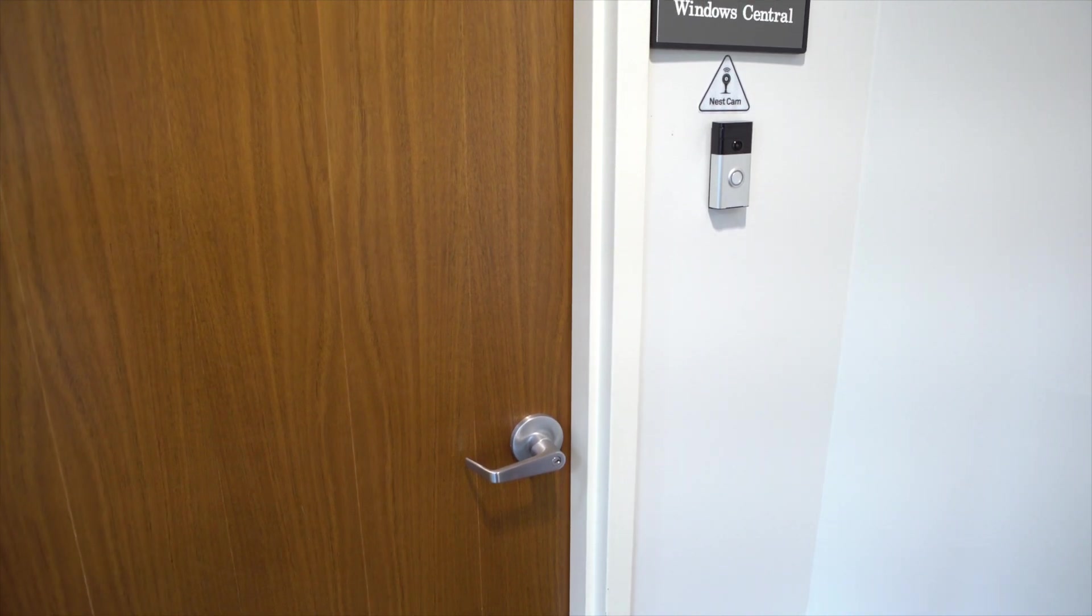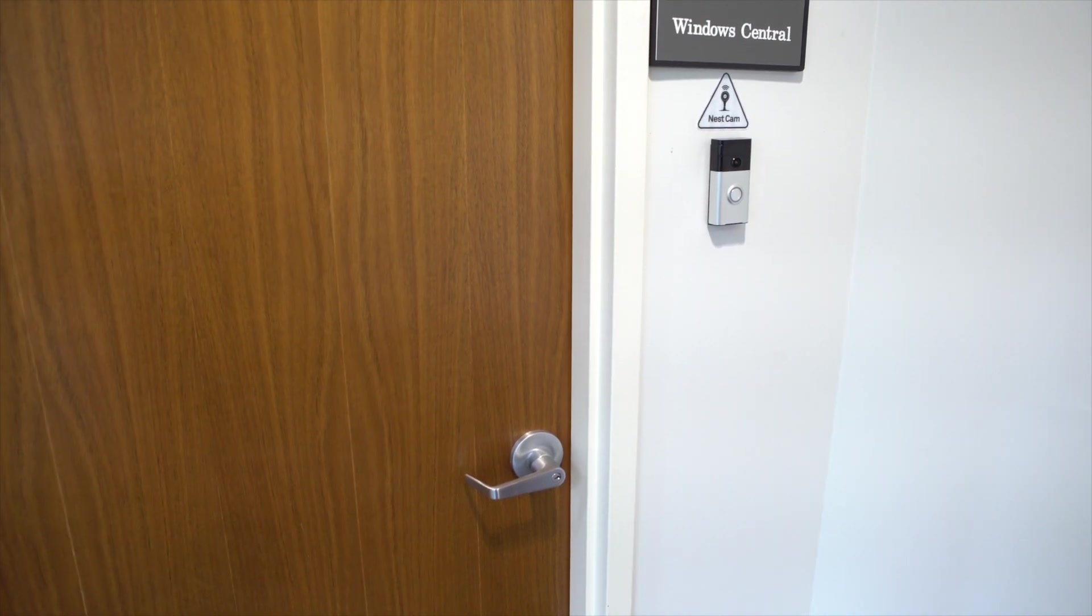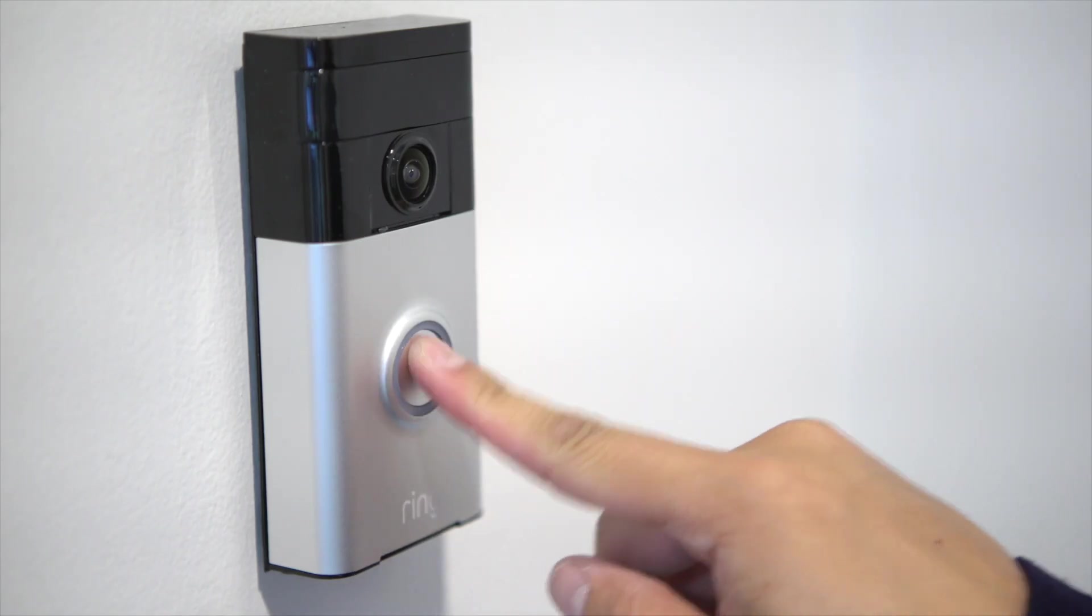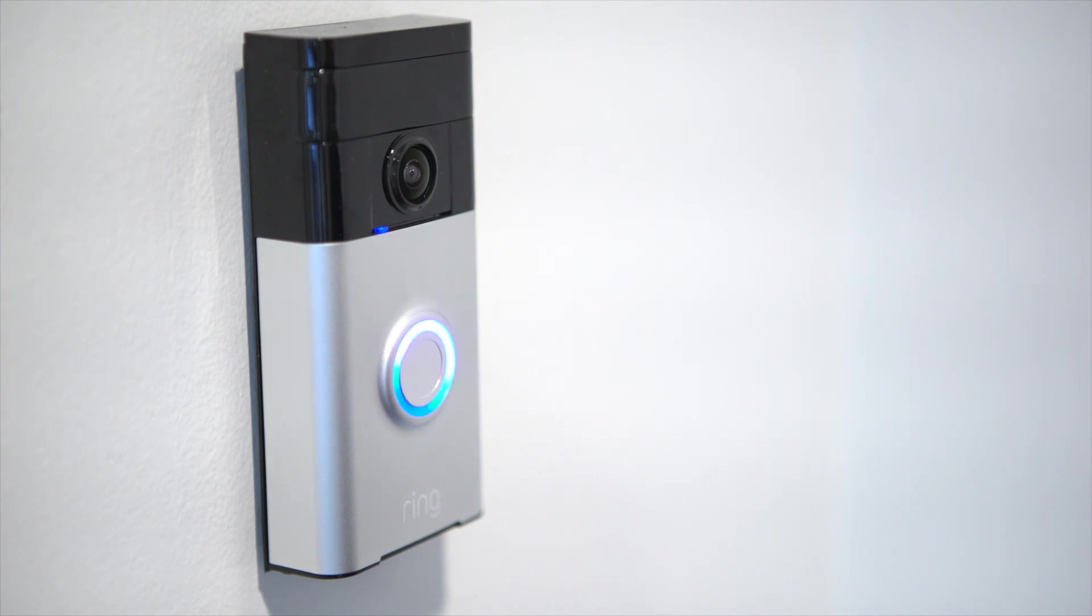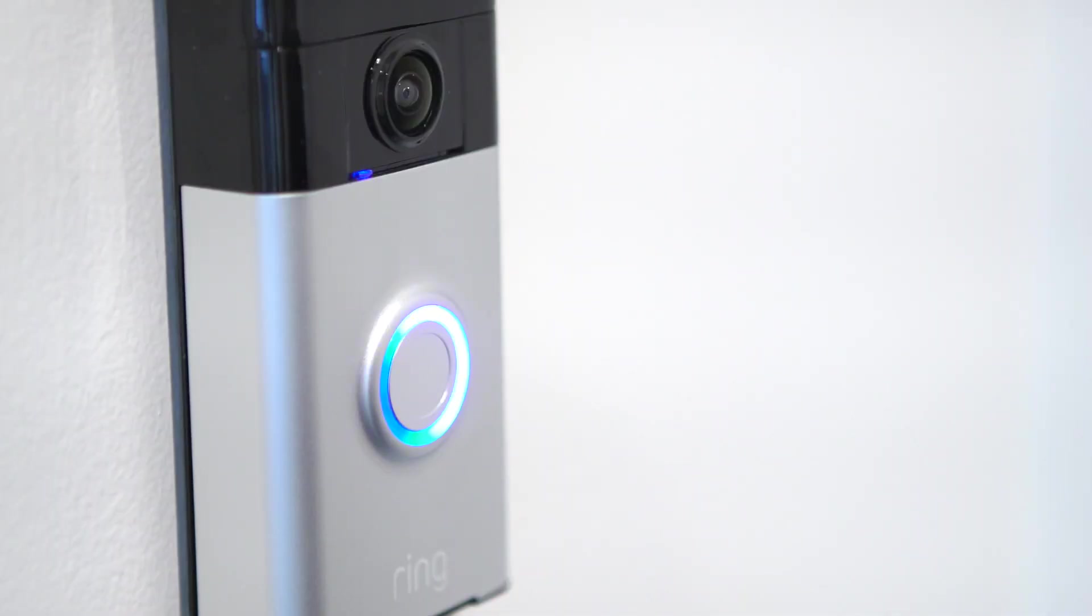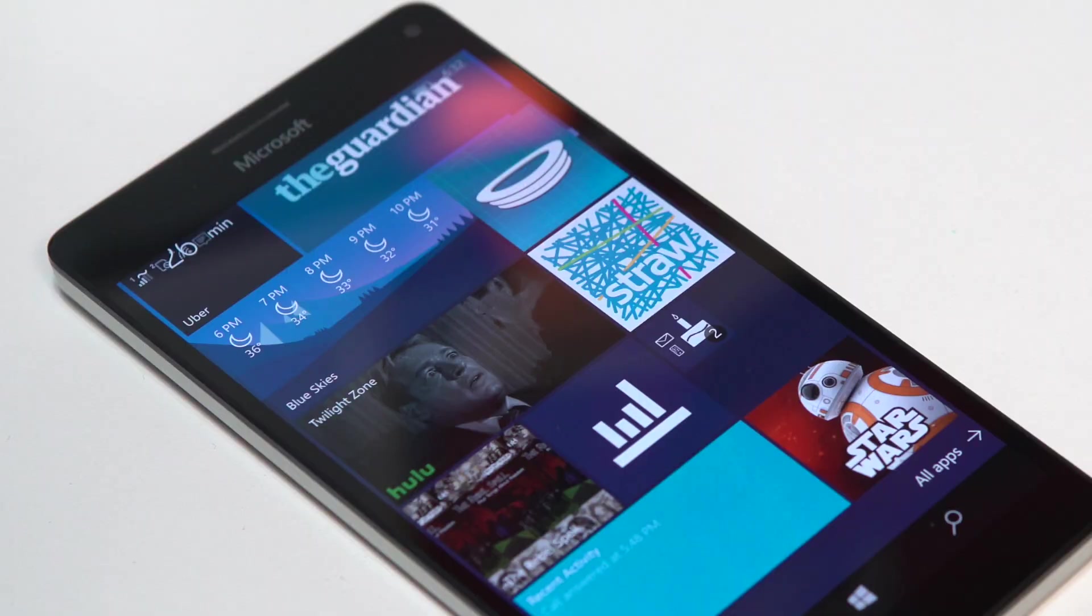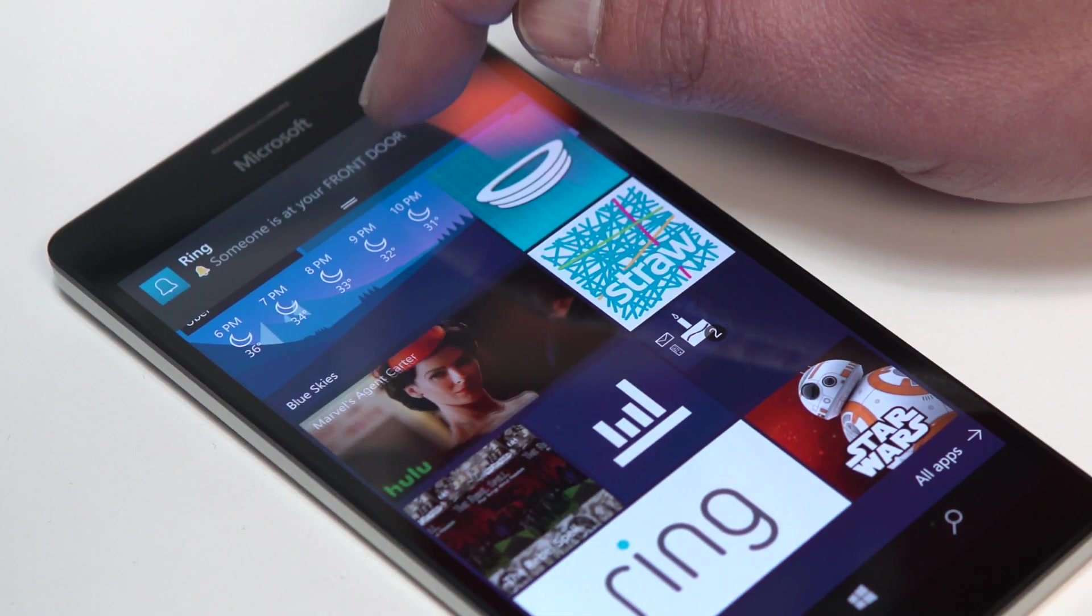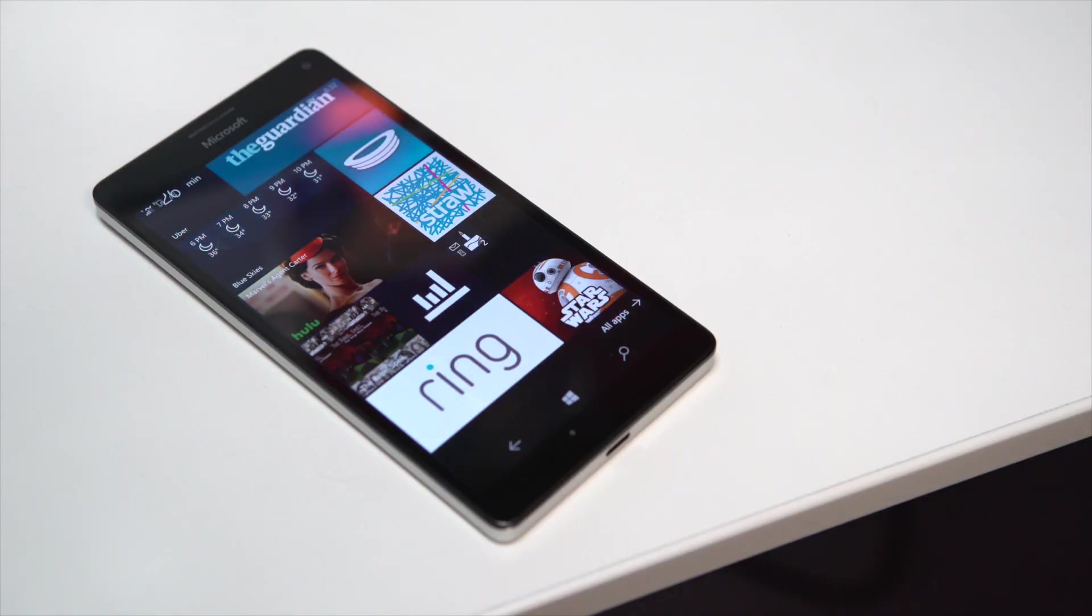The built-in camera records at an admirable 720p with a 180-degree view. It can even record at night. Ring also has a built-in speaker and microphone, allowing two-way conversations with the person pressing the button.